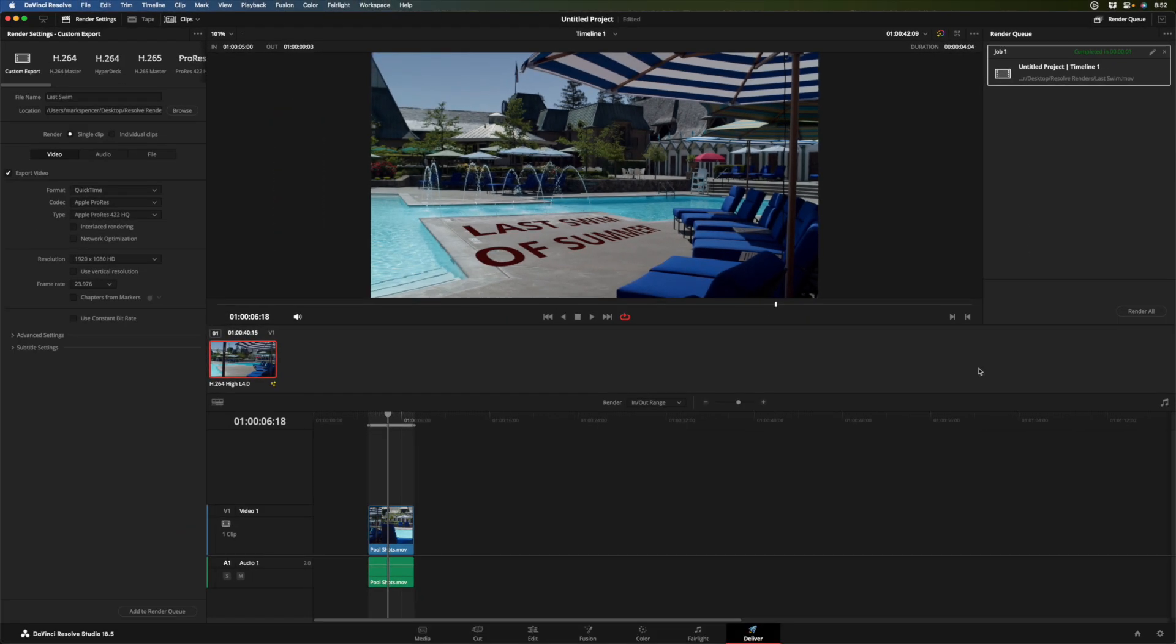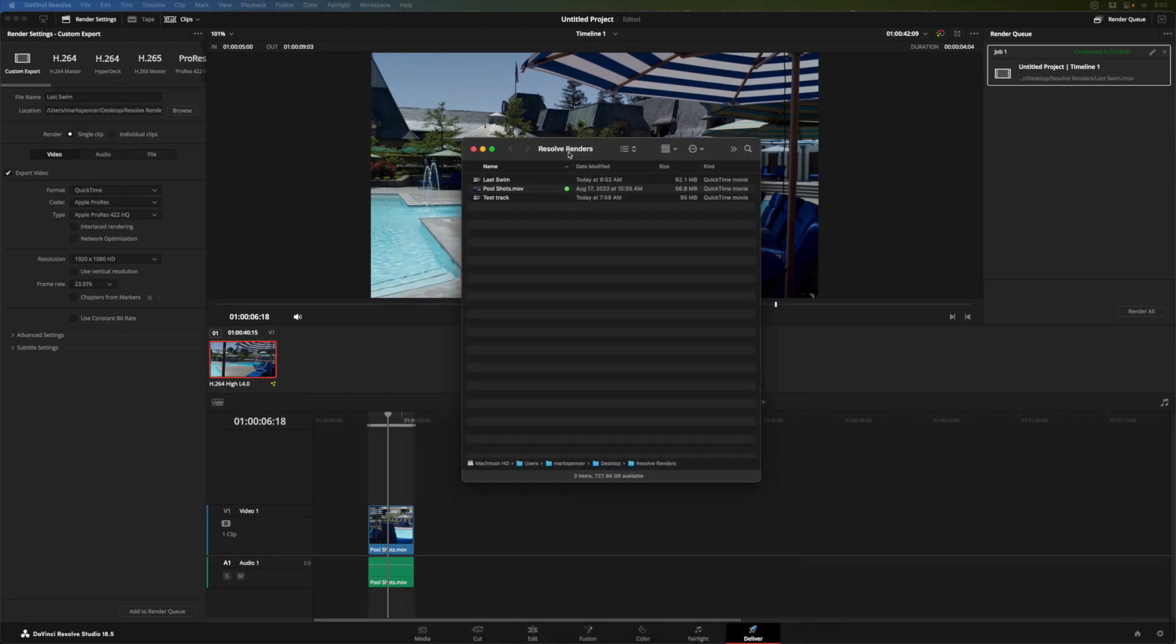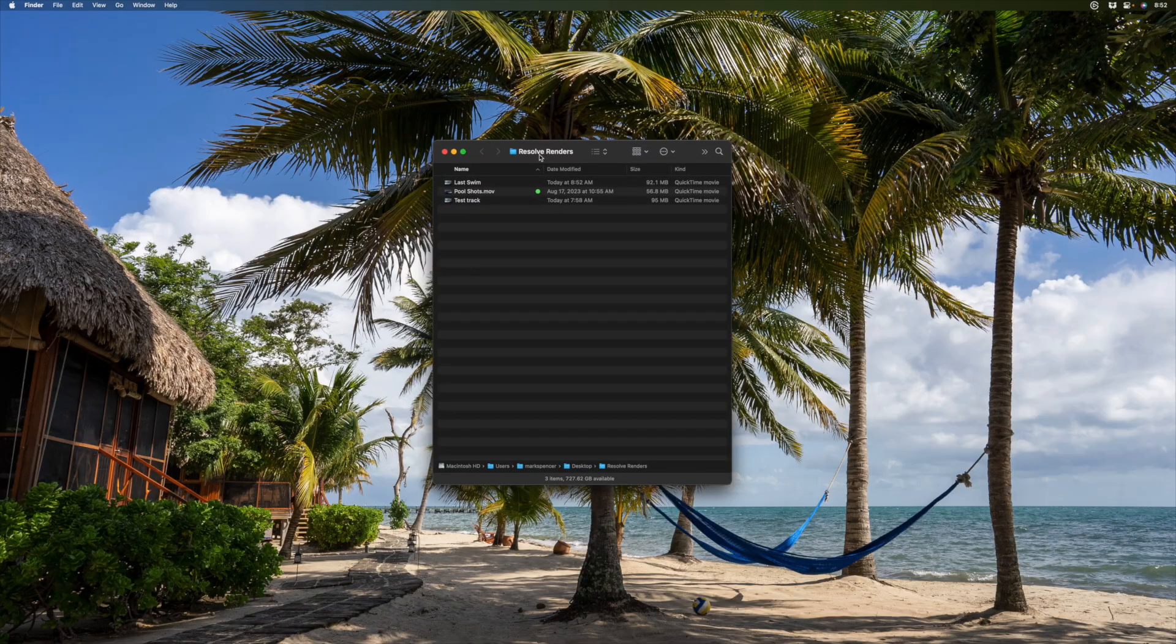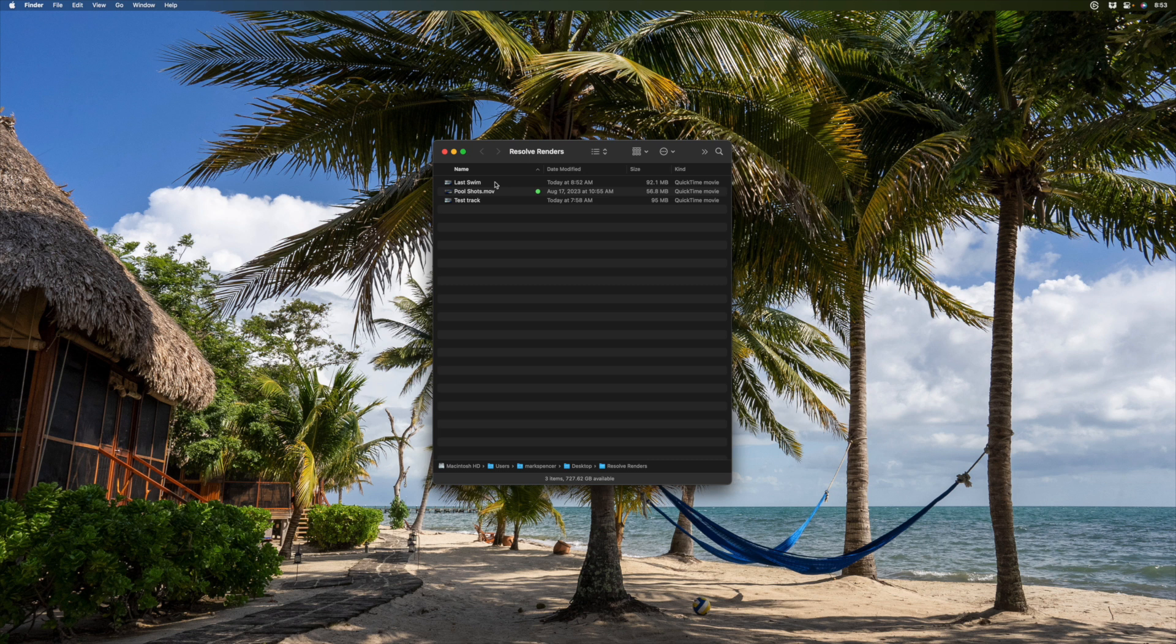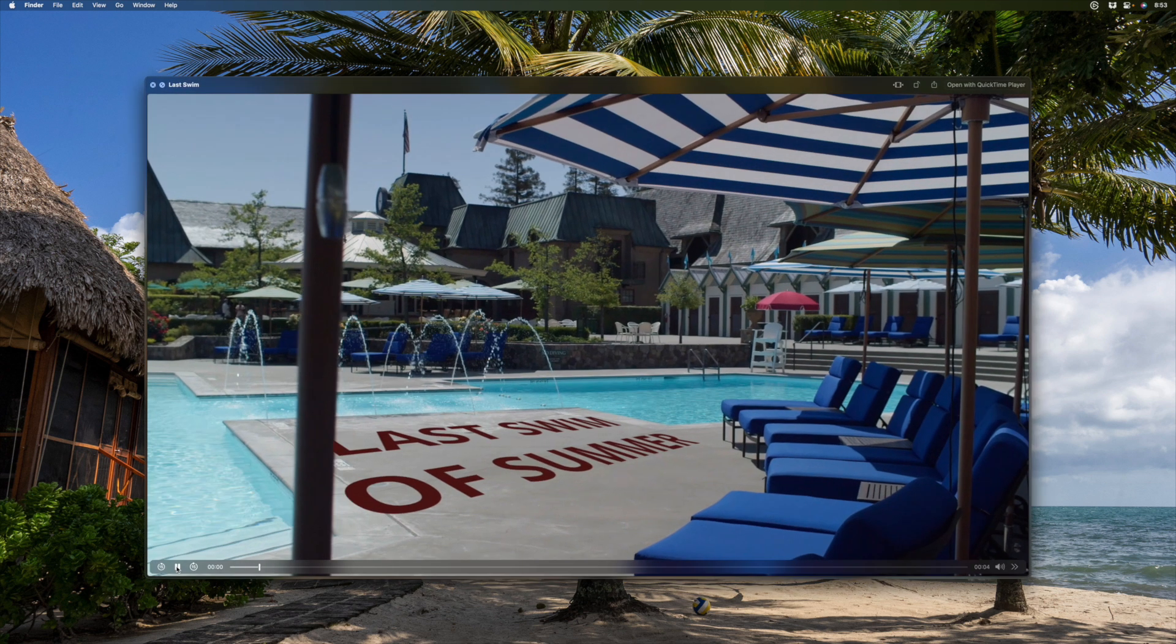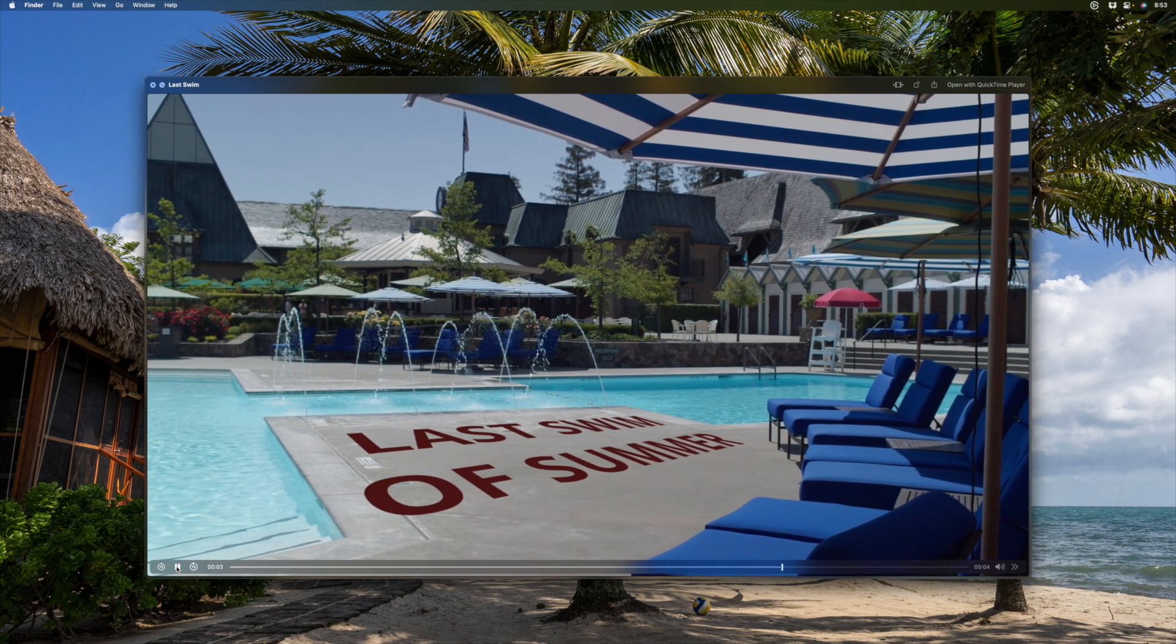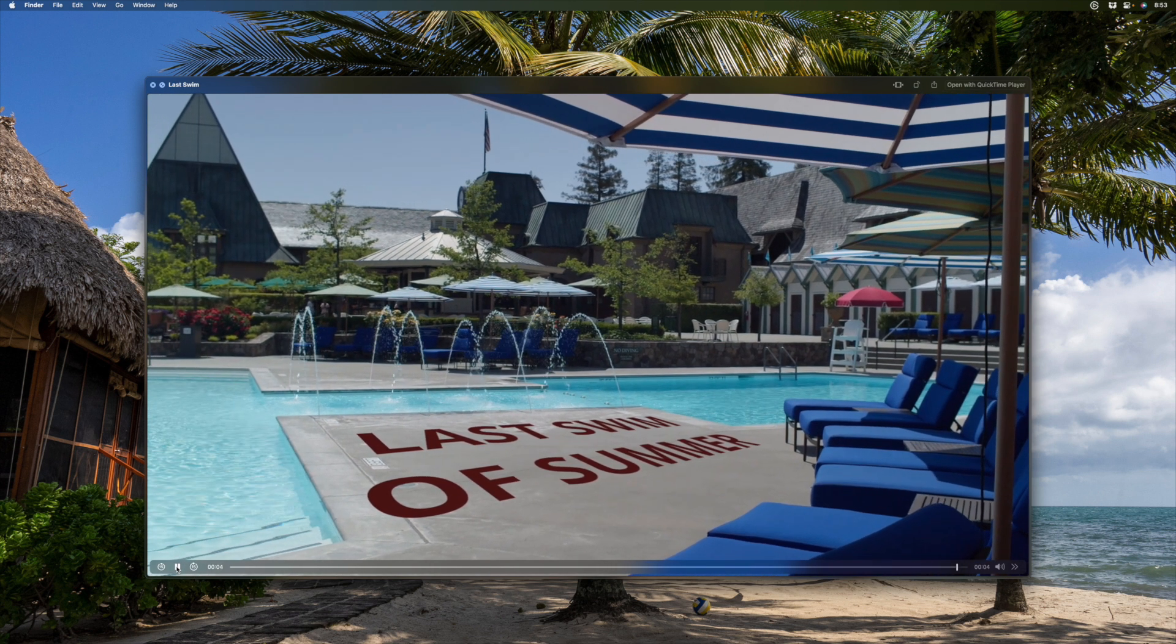That's done. So now if I go to my Finder and go to that folder, there is a clip we just looked at. I'll open it up. And there we've got our fantastic track.